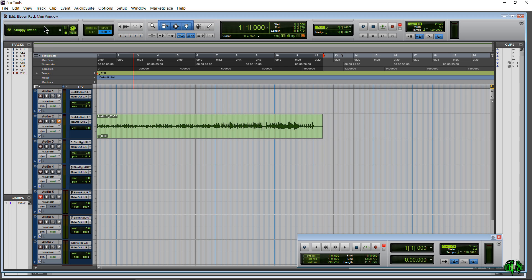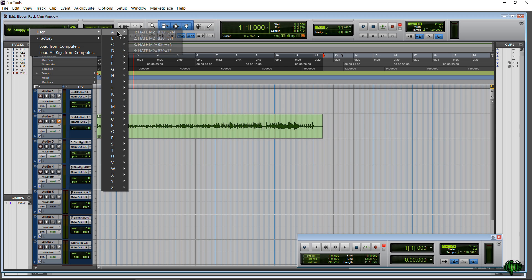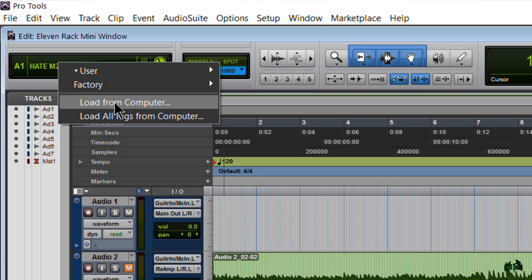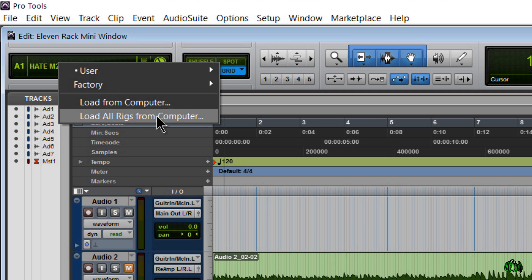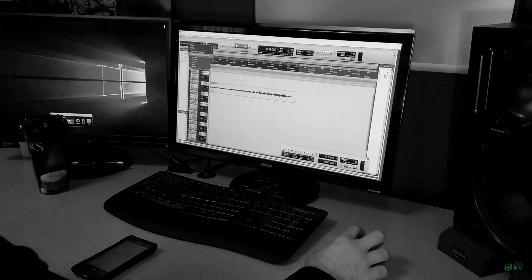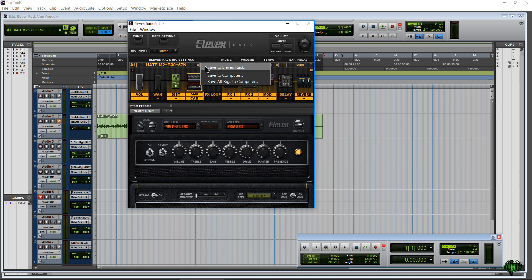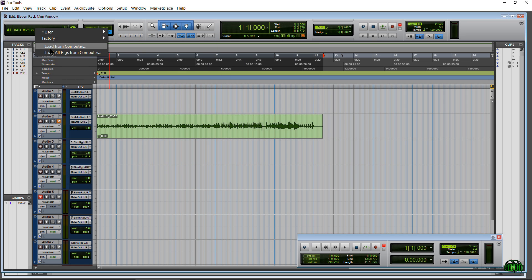So again, clicking the name lets you go through your user and factory banks. We have our arrows too if you just want to pop through rigs one at a time. Clicking the name also lets you load rigs — you can load one rig into the 11 Rack, or load all rigs from the computer into the 11 Rack. One thing we can't do in this mini window is save a rig, so you'll still need to open the 11 Rack editor to save if you come up with a great rig.